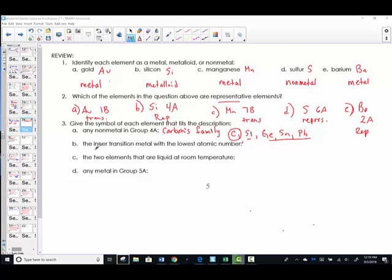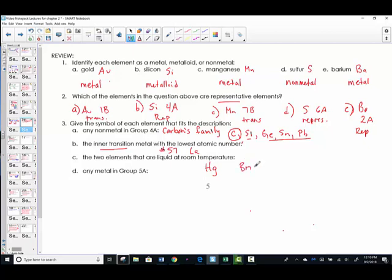Letter B — the inner transition metal — refers to the lanthanide and actinide series. The lanthanide series begins with number 57, the element La, lanthanum. Which two elements are liquids at room temperature? We talked about mercury as being a metal that is liquid at room temperature, and bromine is the non-metal that's liquid at room temperature. Mercury and bromine are the only two elements that exist as liquids at room temperature.